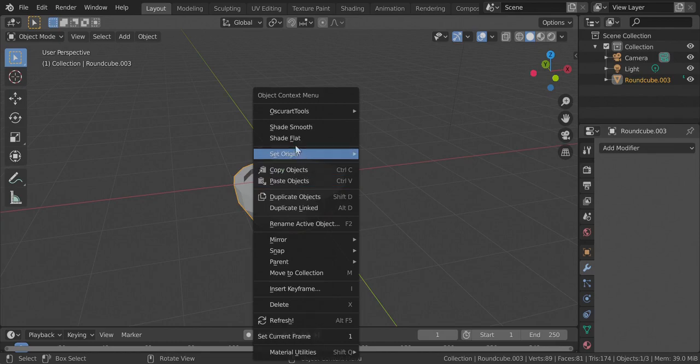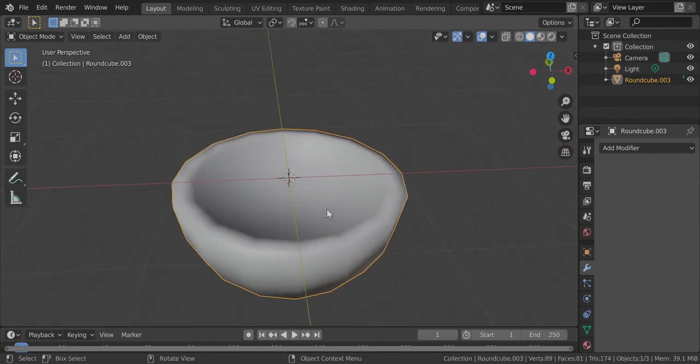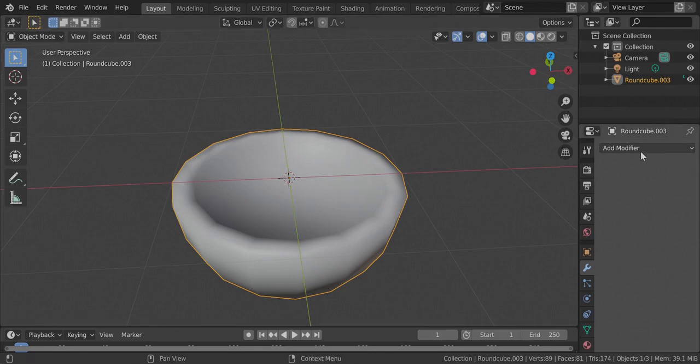And then press shade smooth. And watch in agony as Blender tries to shade smooth the object, but luckily we can fix it.